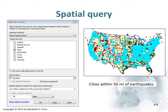In this case, we're trying to find cities within 50 miles of an earthquake. So we look at cities, compare it to the earthquakes layer, select the spatial relationship 'within a distance of,' apply the distance we want, click OK, and kaboom — we now identify all those cities that are within that distance. That's halfway through answering our question.